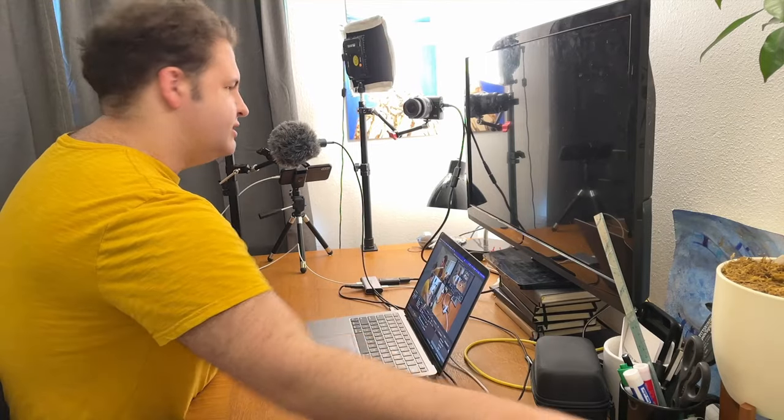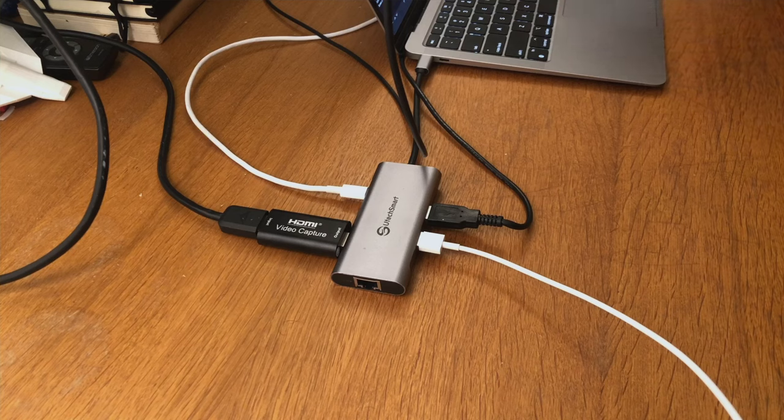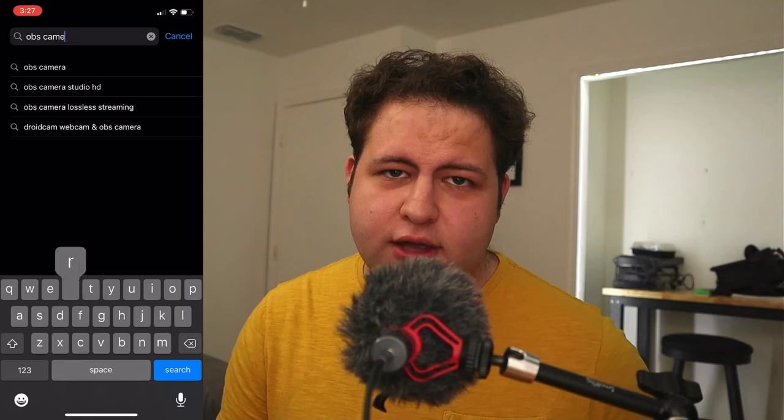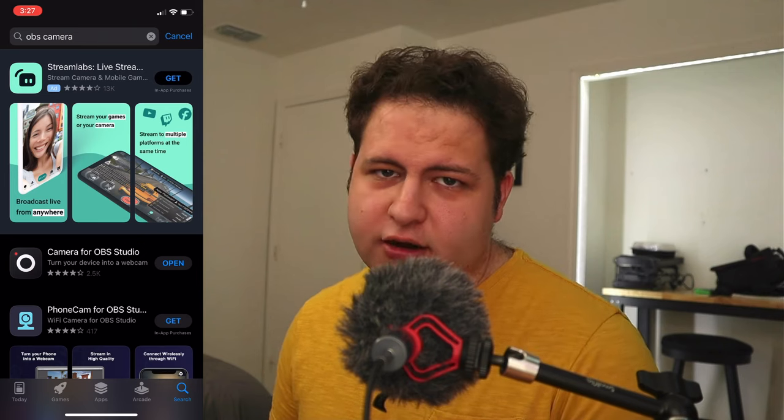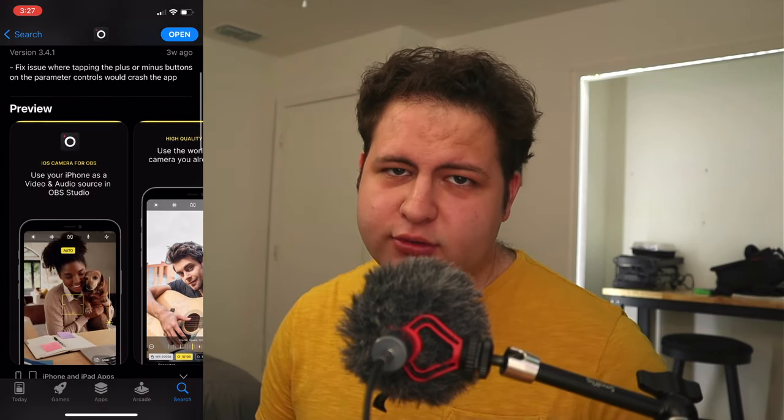It is possible and cheaper to do the same thing with old Android phones. For example, this Samsung Galaxy S8. That's just a USB cable running directly into the phone and an app called OBS Camera, used with the plug-in on OBS in order to get the source from the camera directly into OBS.